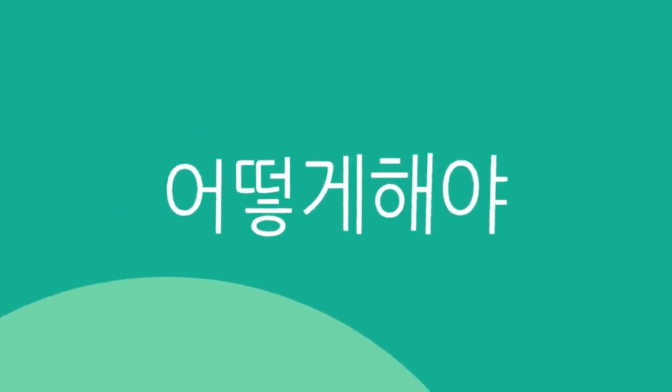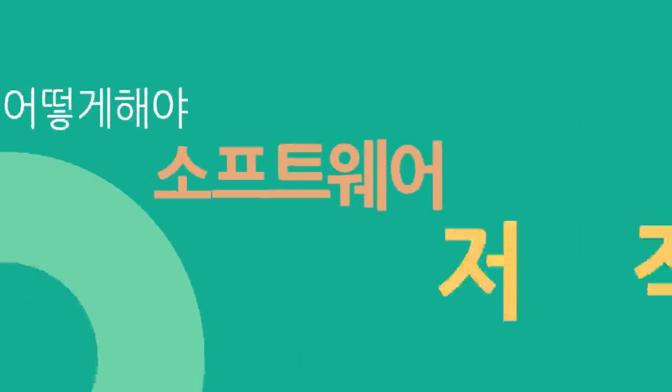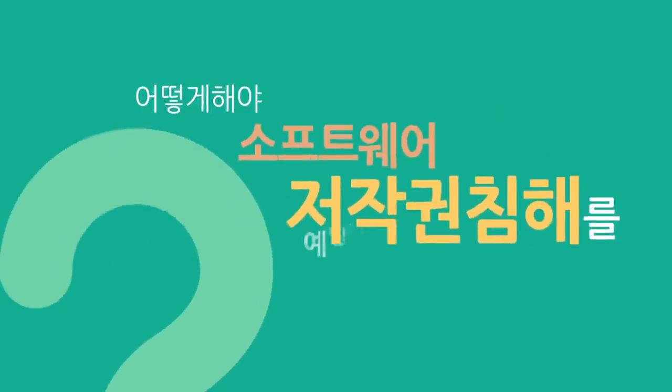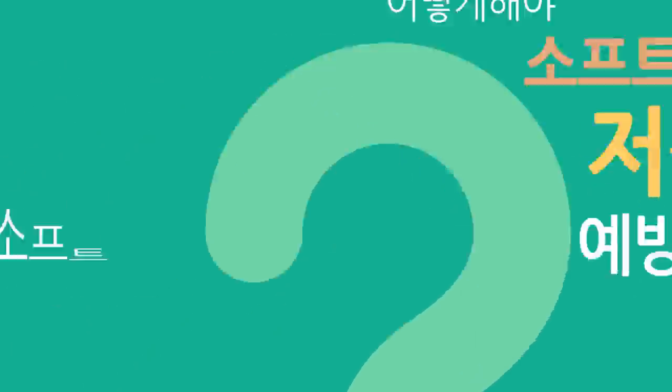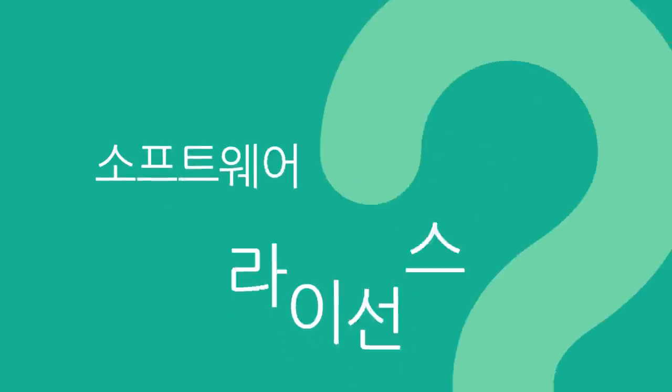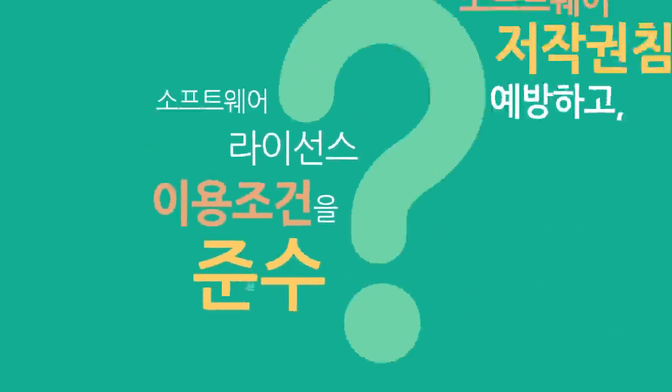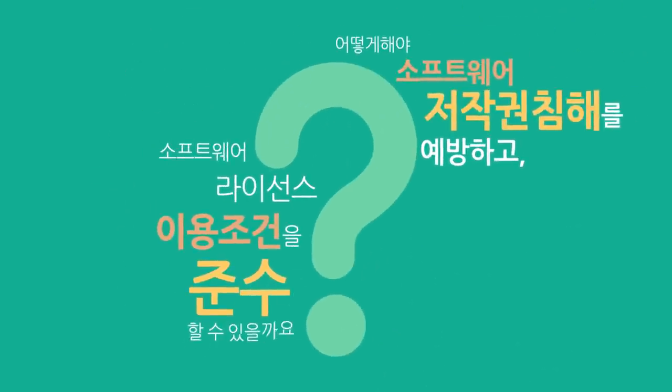그렇다면 어떻게 해야 소프트웨어 저작권 침해를 예방하고 소프트웨어 라이선스 이용 조건을 준수할 수 있을까요?